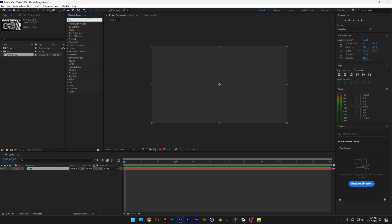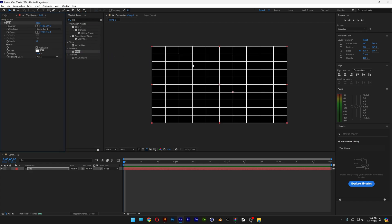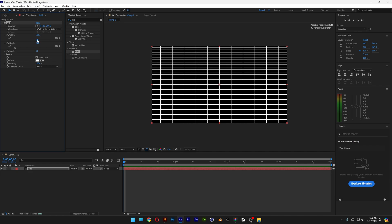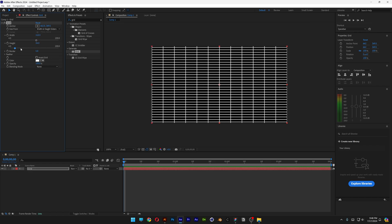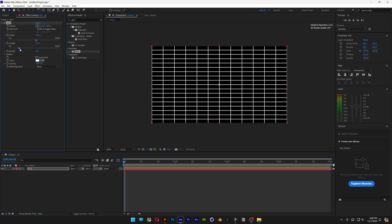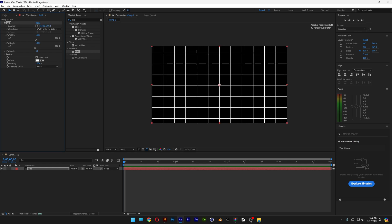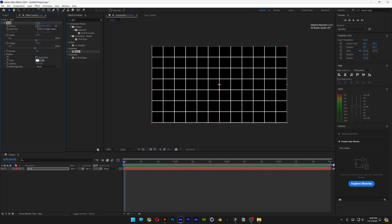Let's go to effects and presets, type in grid, and drag and drop the grid effect onto the solid. From here we're going to go to size from and change it to width and height sliders. Here you can increase the width — I'm going to go a little bit bigger — and also the height. With the anchor you can position the grid however you want.